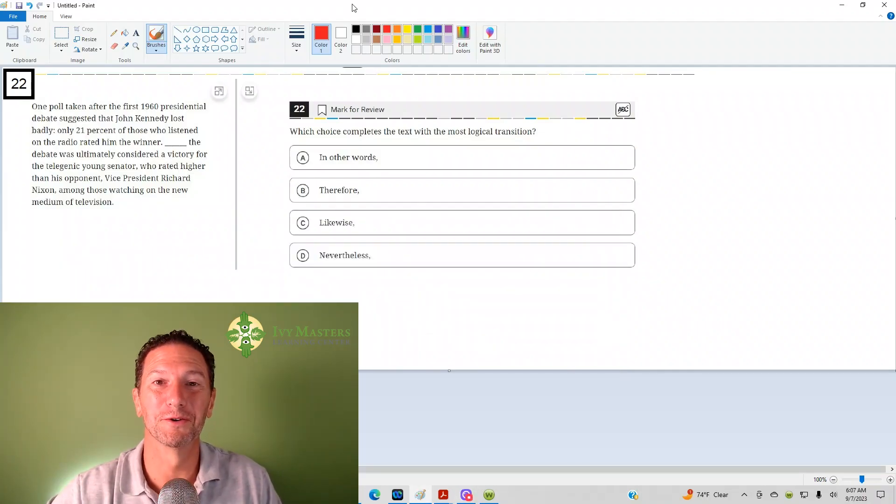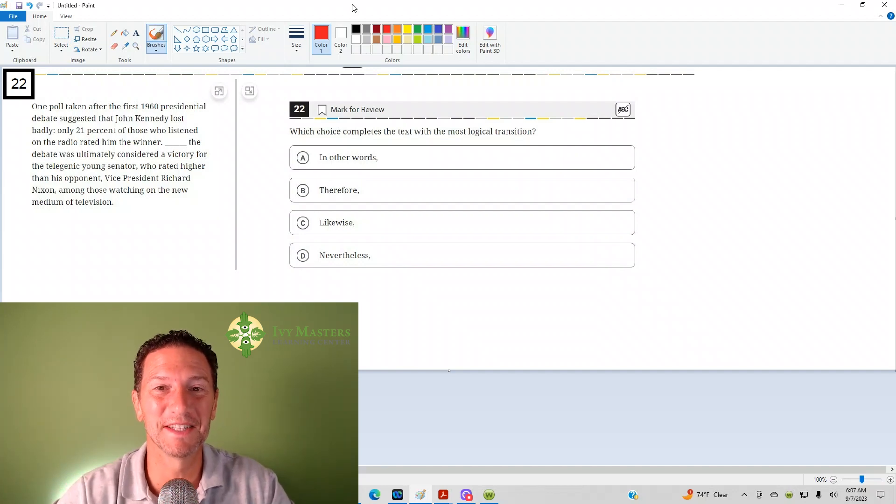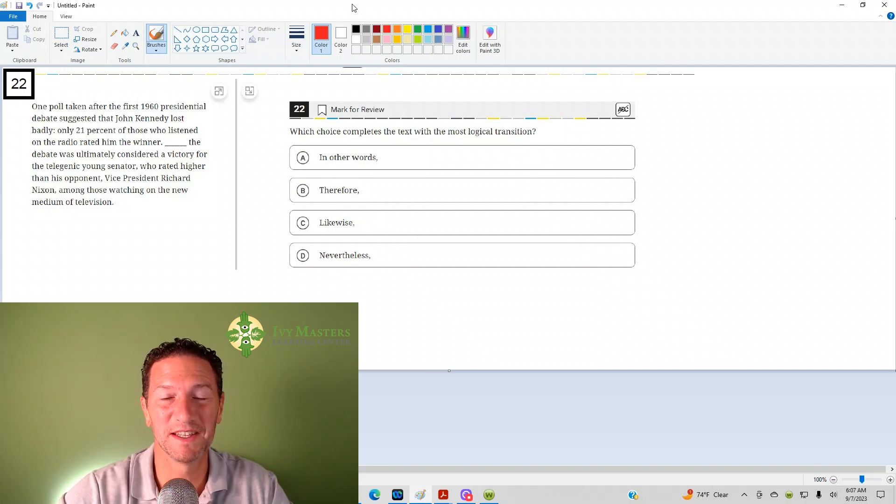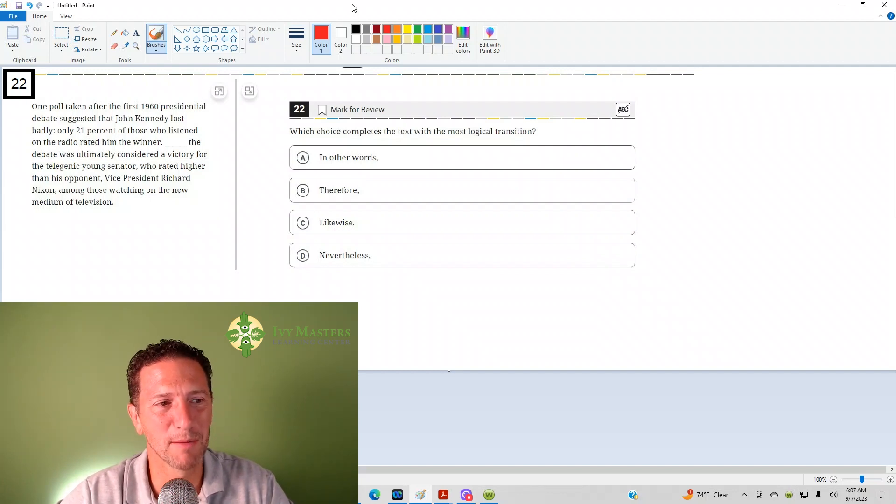Hi, I'm Paul Basolko, Ivy Masters Learning Center at ivymasters.com, and today we're going to look at the 20-second question from the Digital SAT. Test 1 Module 1 is from the Blue Book app.